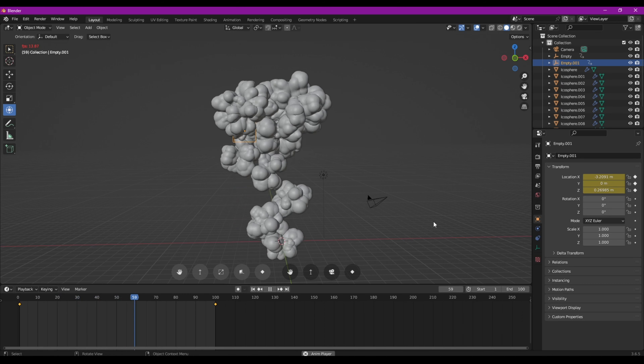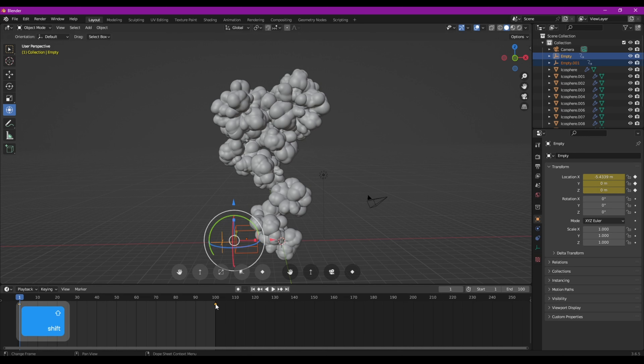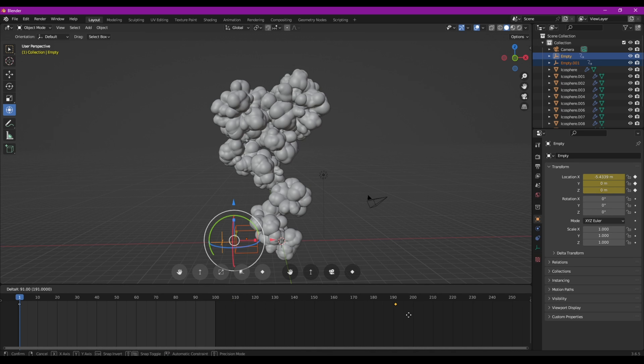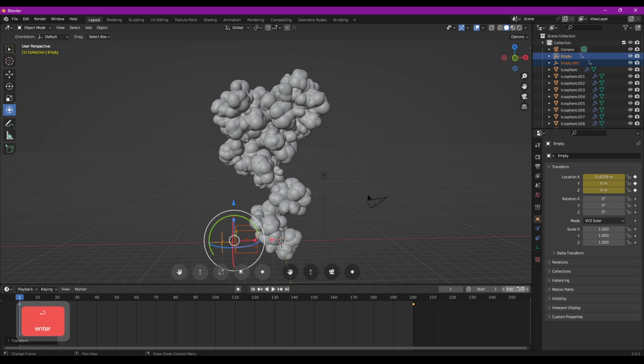Si ça bouge un peu trop vite, on va simplement se placer à la frame 1. On va sélectionner nos deux objets et on va pouvoir déplacer la clé pour ralentir l'animation. Plus on le mettra loin et plus on ralentira l'animation. On va essayer de la faire aller deux fois moins vite. On peut ajuster la taille de nos gerbes de fumée.